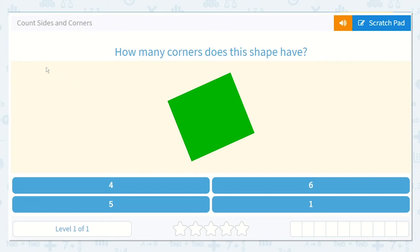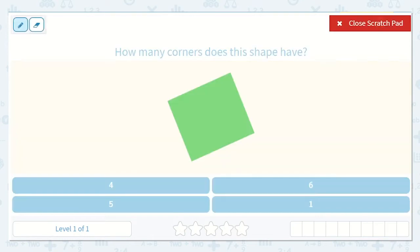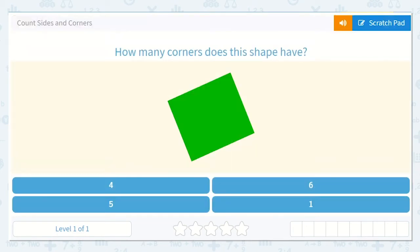Okay friends, let's look at this lesson. It's called Count Sides and Corners. So it asks us, how many corners does this shape have? I know that corners are where two sides meet, like here — it looks like a bend in the shape. So I see that this shape has one, two, three, four corners. I see the four down here, so that is the option I will choose.